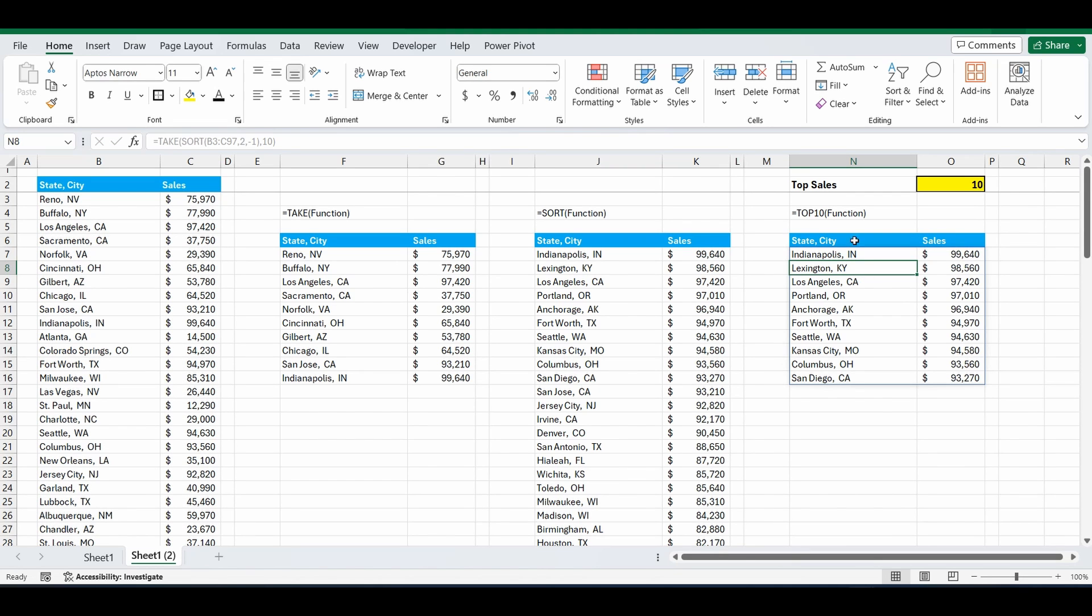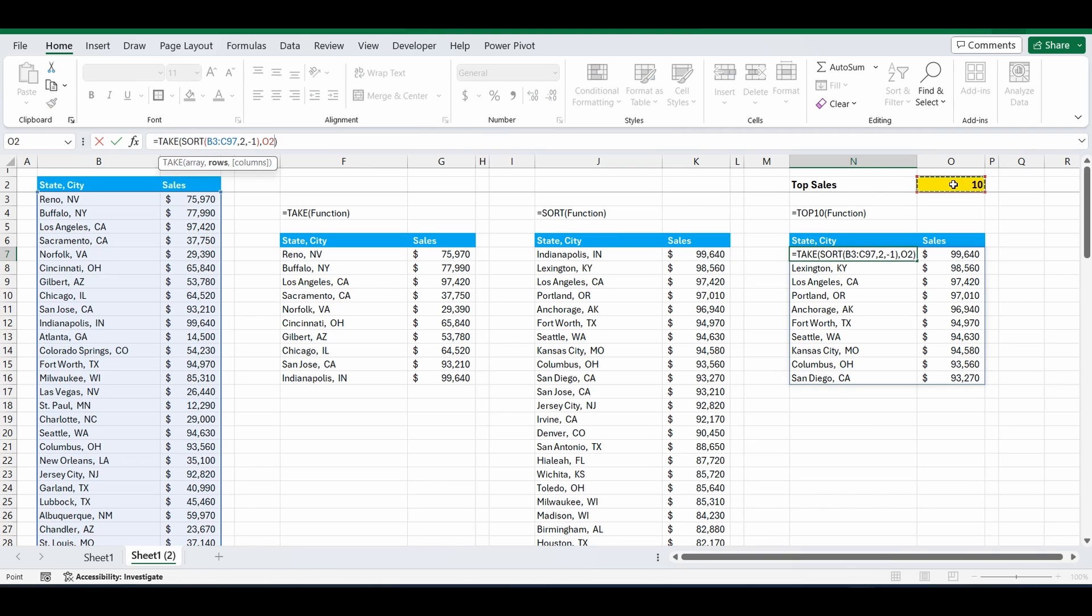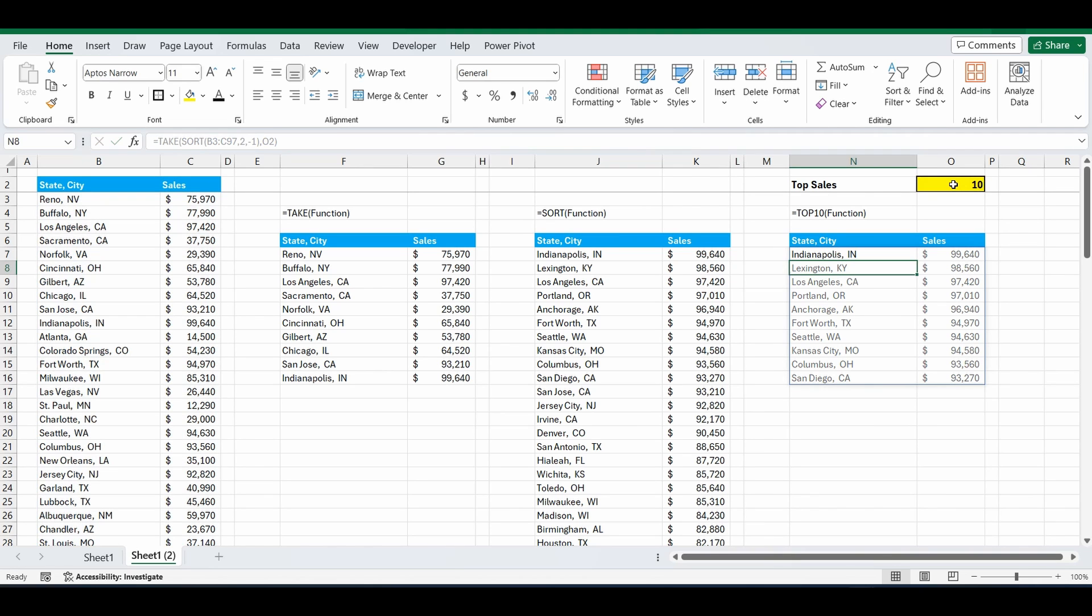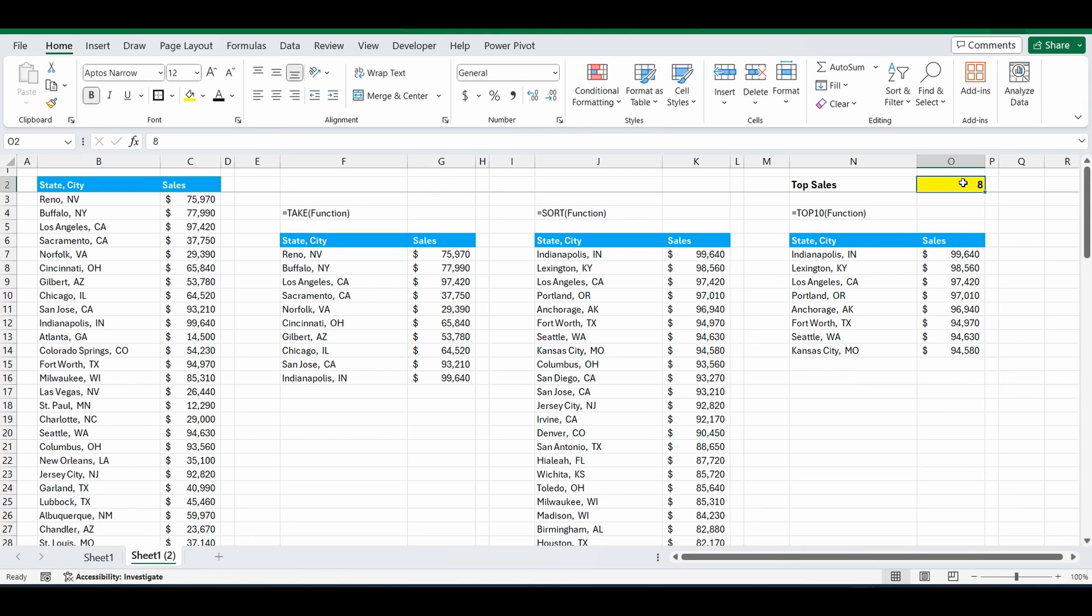We've got the top 10 customers in order from highest to lowest. But we want that to be dynamic and we want to reference this cell O2. So we'll go back into the formula. Instead of typing 10, we're going to delete that and reference cell O2. And now we've got the top 10 customers, or we can change that dynamically by selecting 8. And now we've got the top 8 customers.